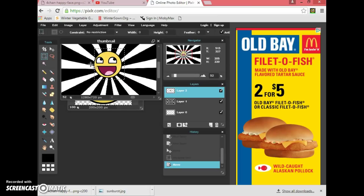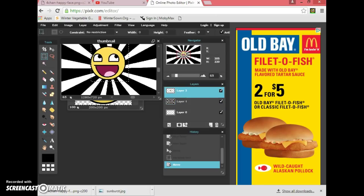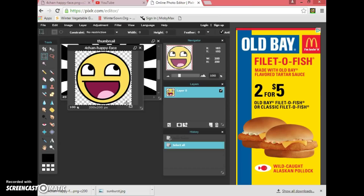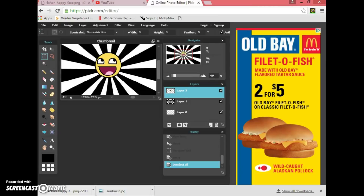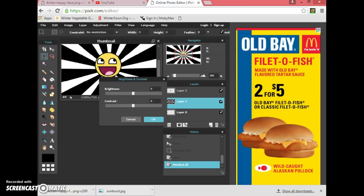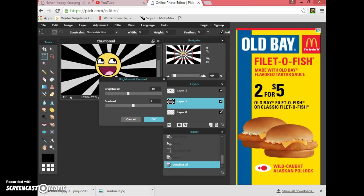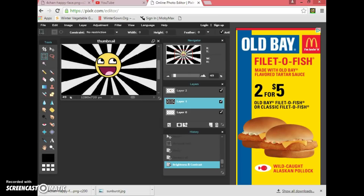Each layer in the layers panel corresponds to one image — Layer 1 is the background, Layer 2 is the smiley face. To resize a layer, use the zoom controls. To adjust the brightness, select Layer 1, go to Adjustment, then Brightness. You can also adjust the contrast — let's bring it down to around minus 80 and add a little more contrast.